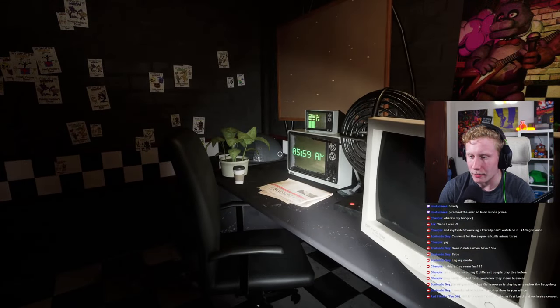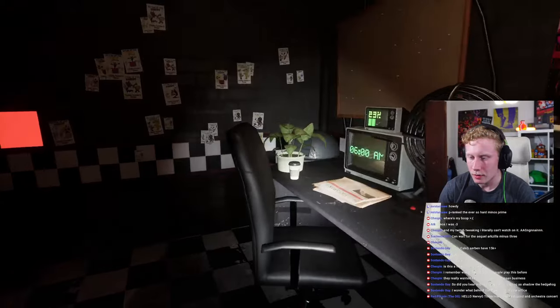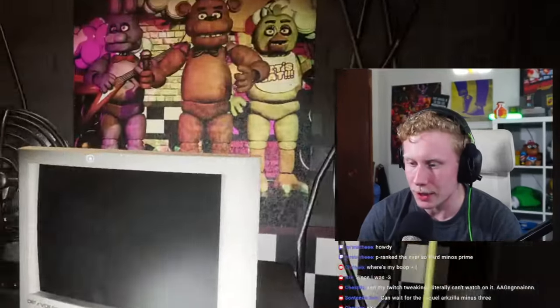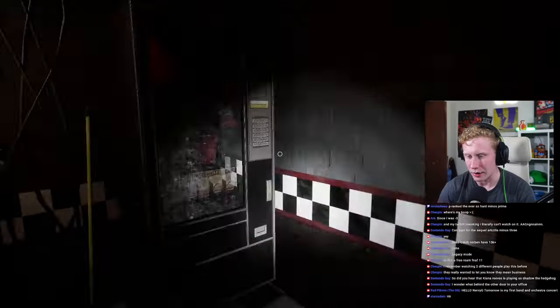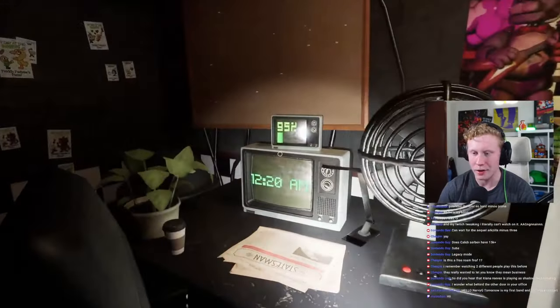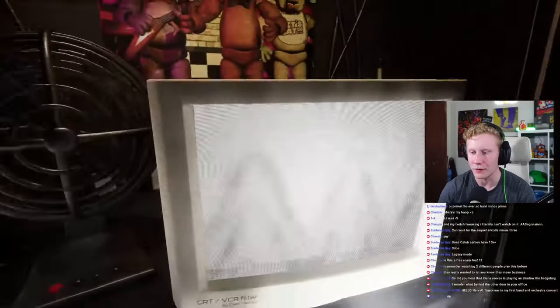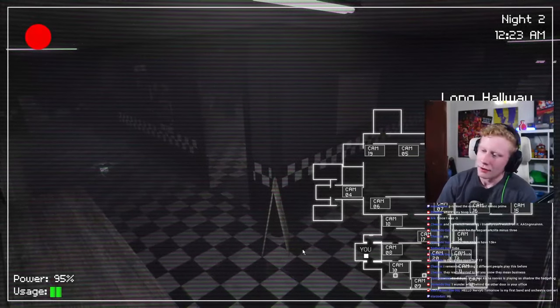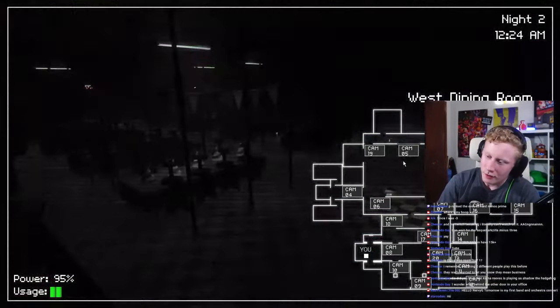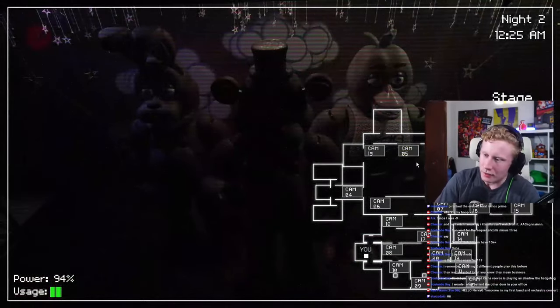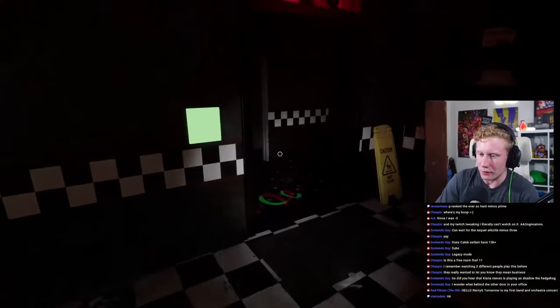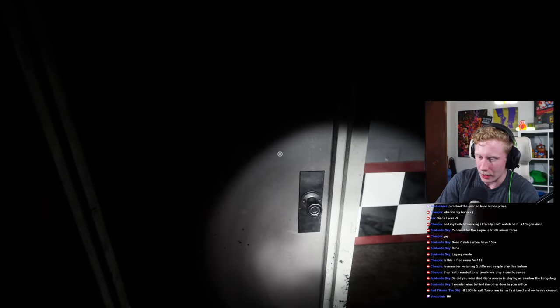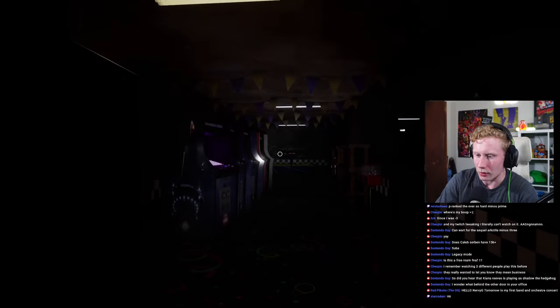Come on, 6am. Alright, I'm going to close this door and play it safe. I don't want to die. Alright, so I can kind of remember where the office is, which is good. Now it's just a matter of knowing when they're going to start showing up. Why can't I open that door?